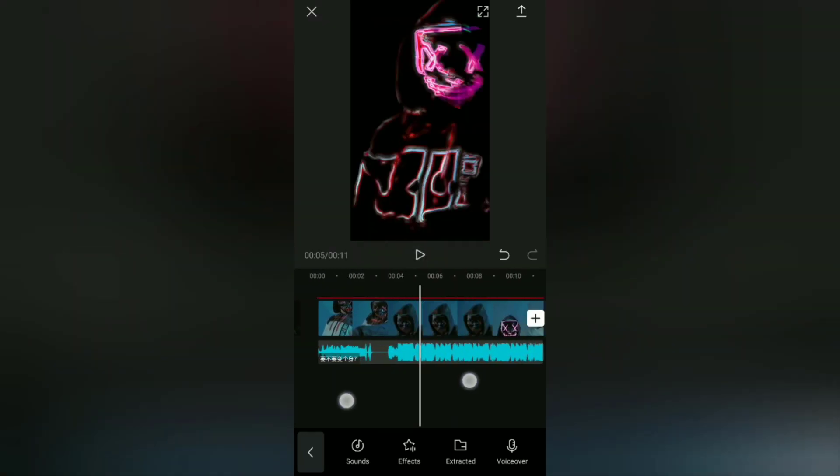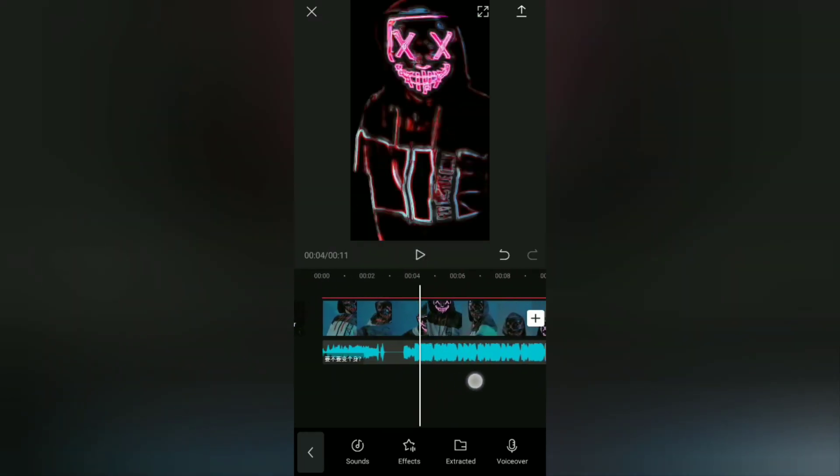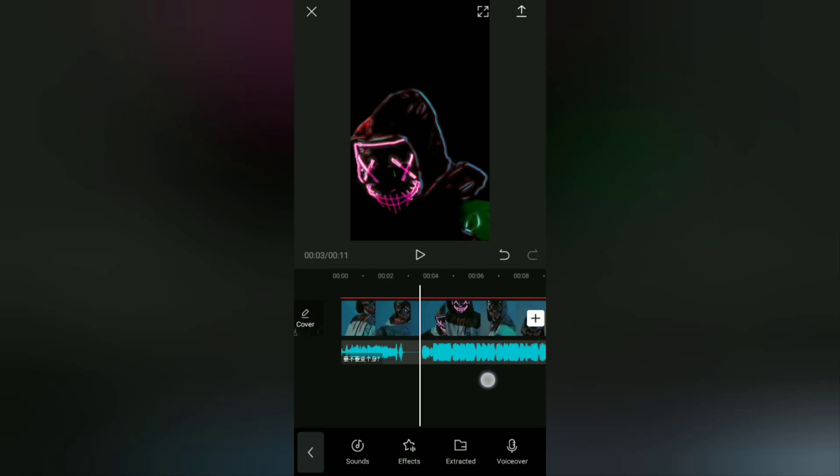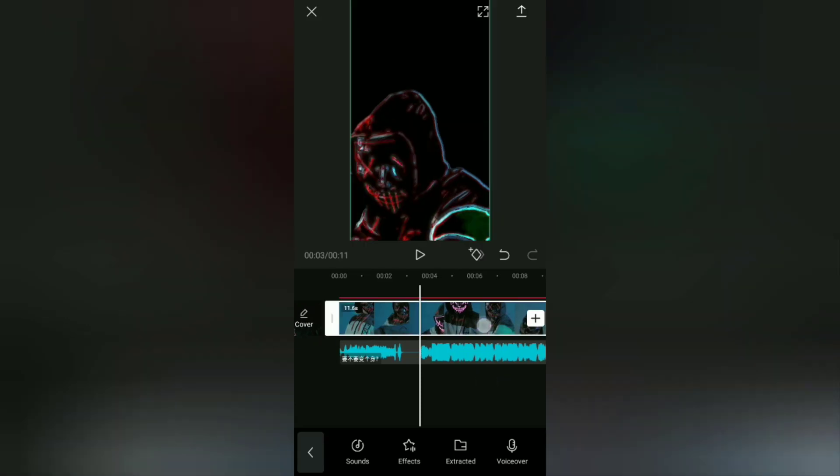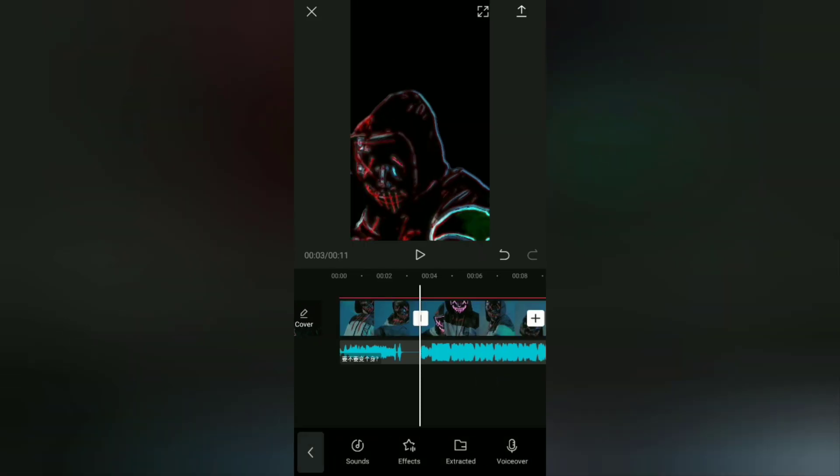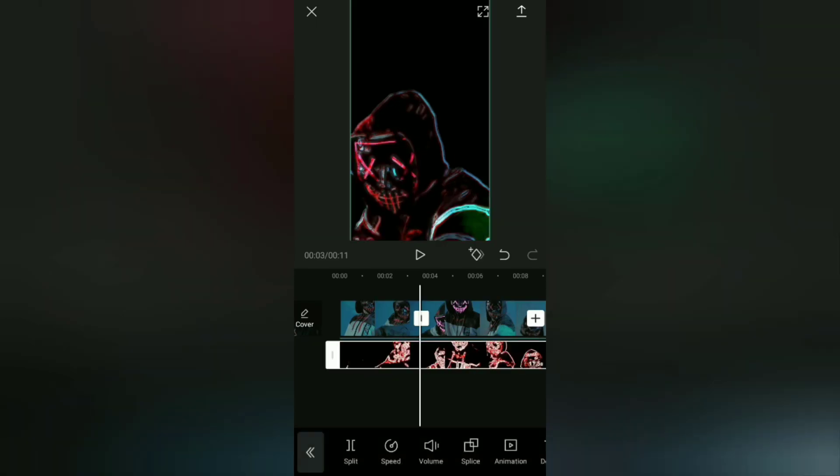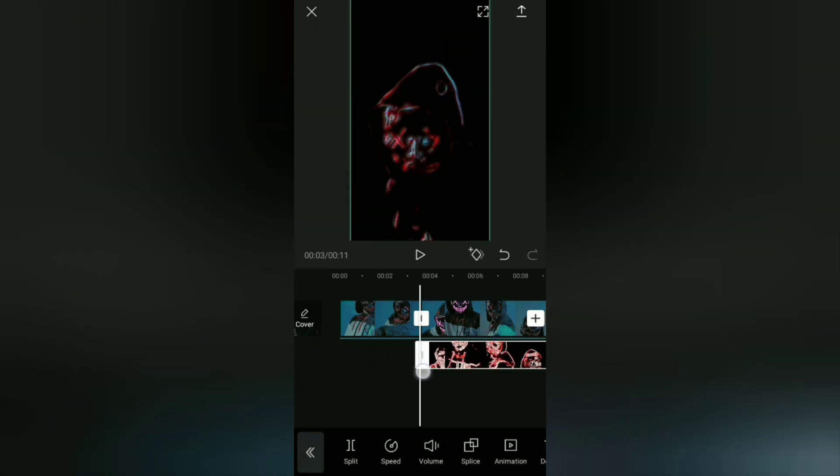Next, I will split this video in this section according to the beat of this song. Then for the neon video, it's the same—cut it according to the beat of this song.